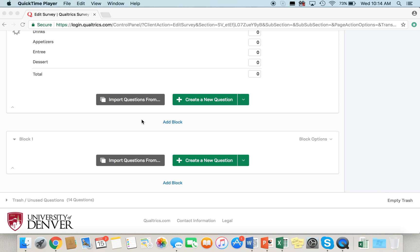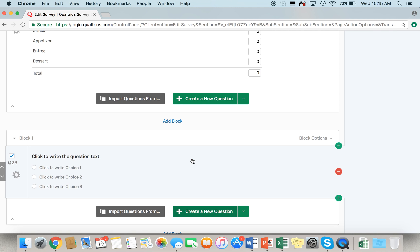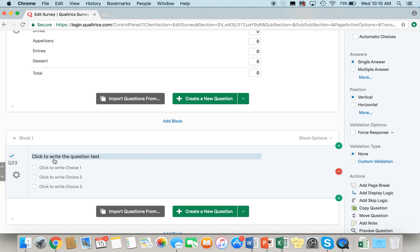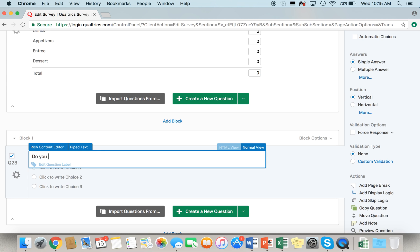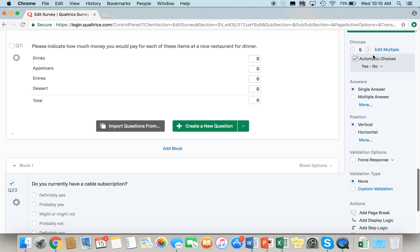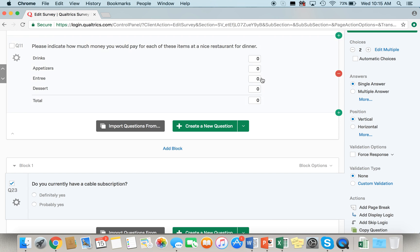In this example, we're going to pretend that we are making a survey about cable TV viewing habits. A skip logic question can be used to ensure that those taking the survey actually have a cable subscription. So we're going to write the question: "Do you currently have a cable subscription?" and we're going to make our choices: yes or no.